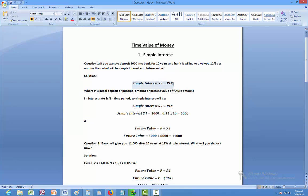The first formula is: Simple Interest = P × I × N, where P stands for initial deposit, principal amount, or present value; I stands for interest rate; and N stands for time period. The second formula is: Future Value = P + Simple Interest, where Simple Interest equals P × I × N.